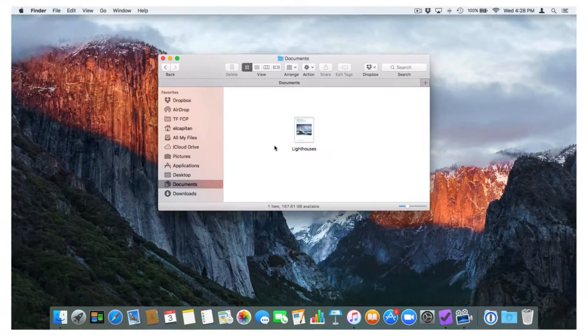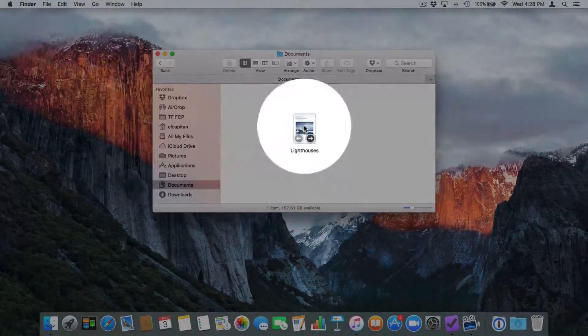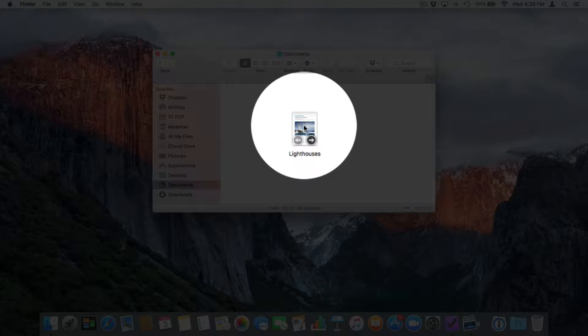Let's go to my Mac. So I have this document here, Lighthouses. I'm finished working on it. So now what I want to do is I want to lock it.